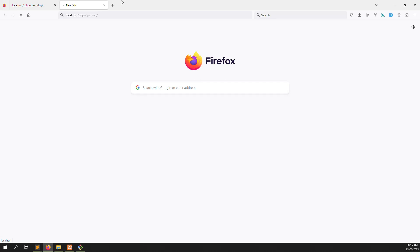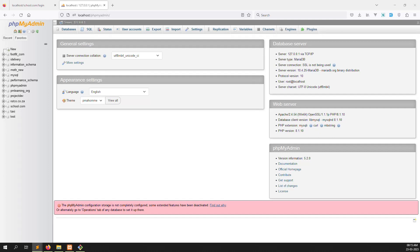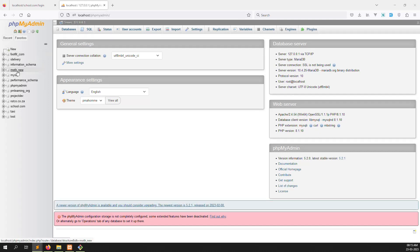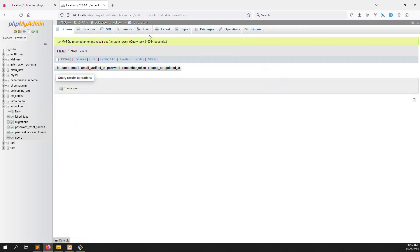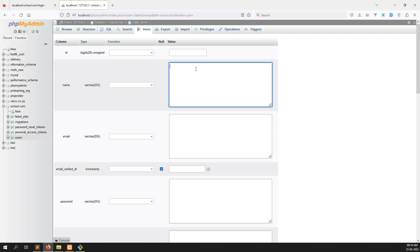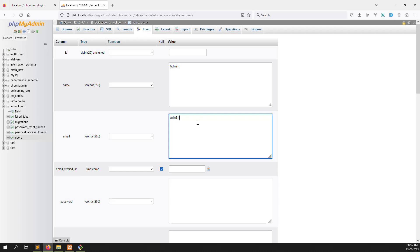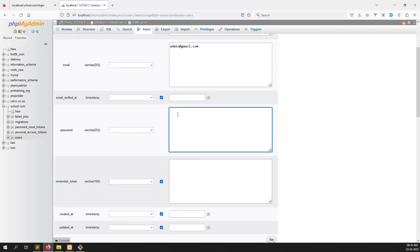Now we have to look up the email and password. When it will check against our users table, we open localhost phpMyAdmin to check our database. Right now we have no entries in the database, so we can add one manually. Our database name is schools.com — that's the one we created. I go to the users table and click insert. I add name: admin, email: admin@gmail.com.